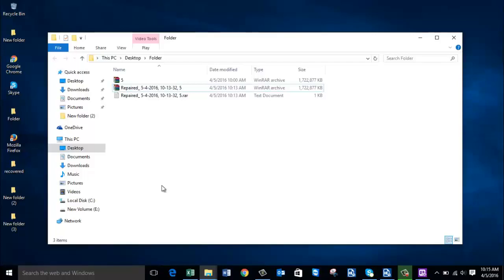I hope this video helped you in repairing your RAR file. If it did, you can hit the Like button or share this video. Thanks a lot for watching!